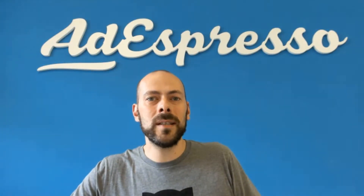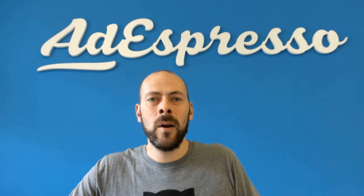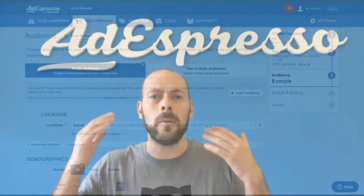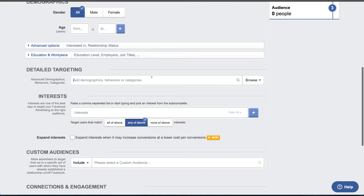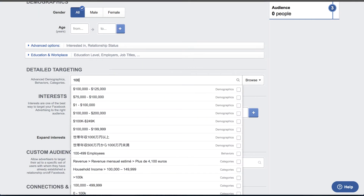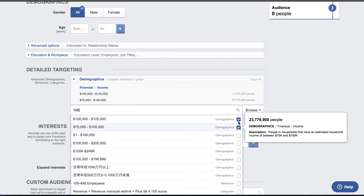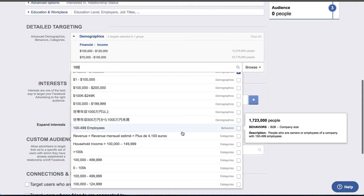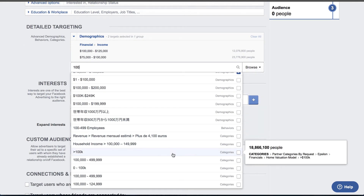The next feature is the unified targeting element. We had so many options for advanced demographic, behavioral, and targeting categories, and some of you found it confusing and hard to search. So we have unified all of them into a single component that lets you very easily search any of these targeting options.